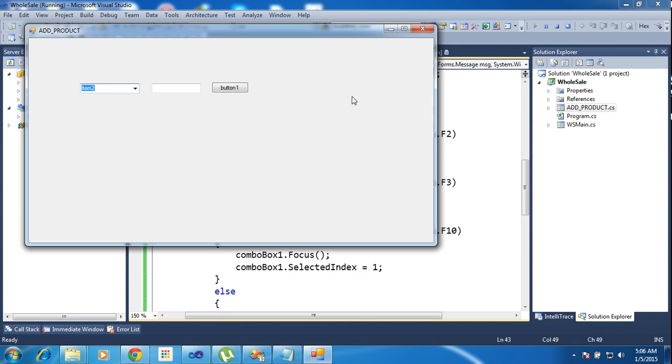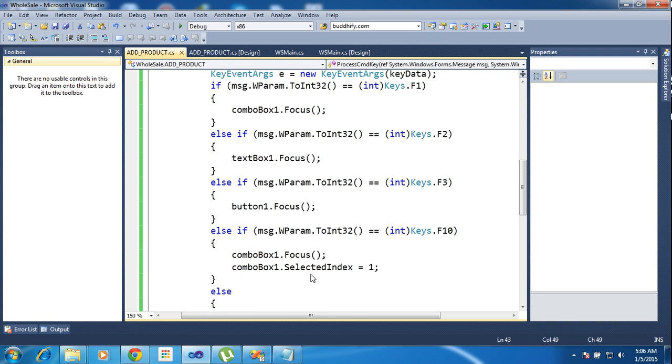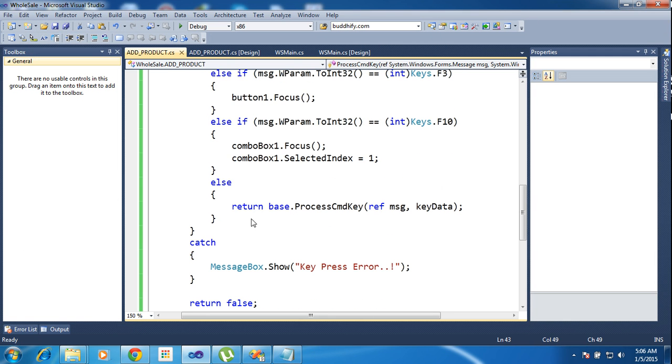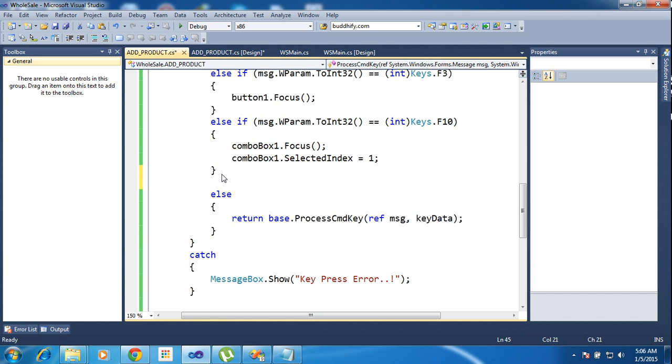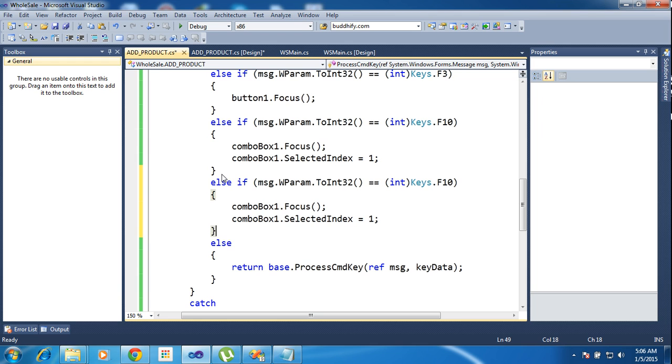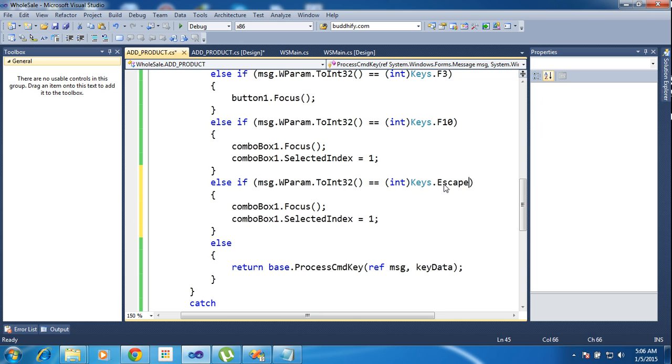Okay, this is the keyboard. You want to handle those things. So you want to close these forms, then you can write. Ctrl C, Ctrl V. I'm using escape, add Escape.